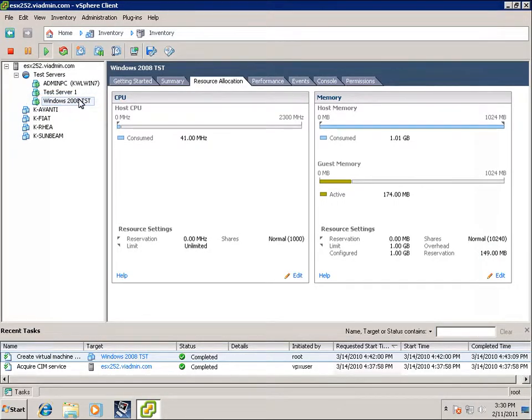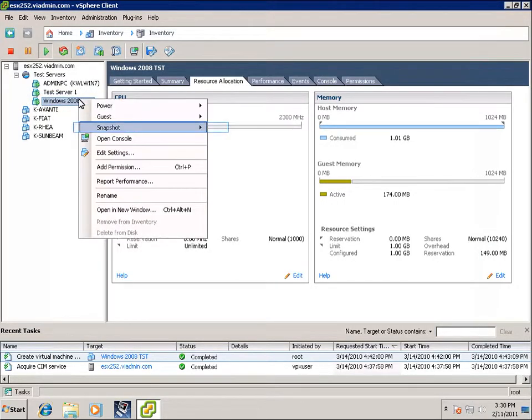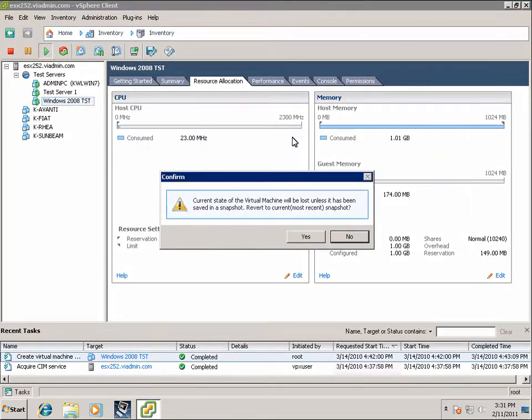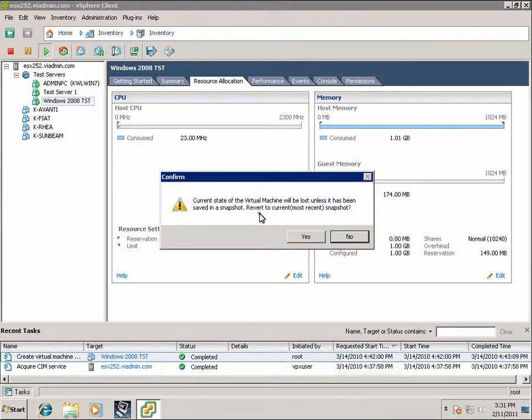And there are a couple of ways to do this. I'm going to right-click on the virtual machine, go to Snapshot. We can select Revert to Snapshot. And this will revert back to the last snapshot you took, Friday, 3:10 p.m. version.